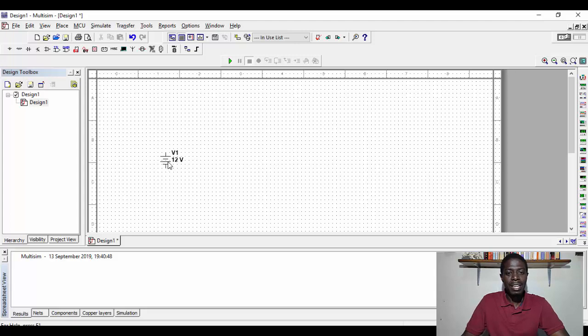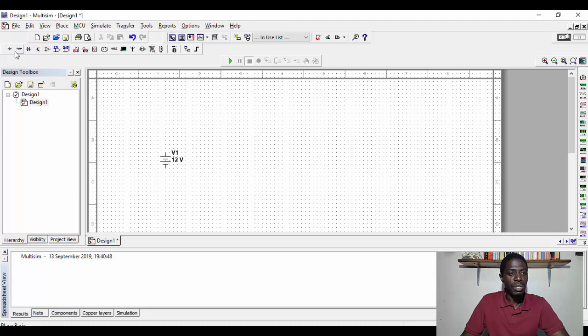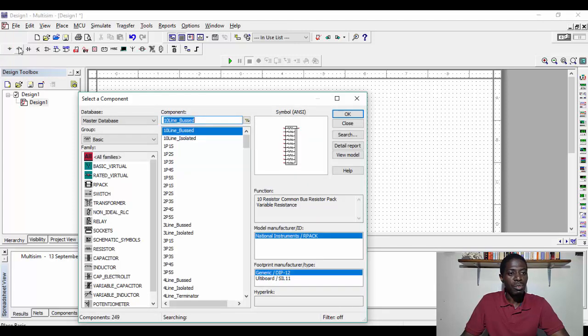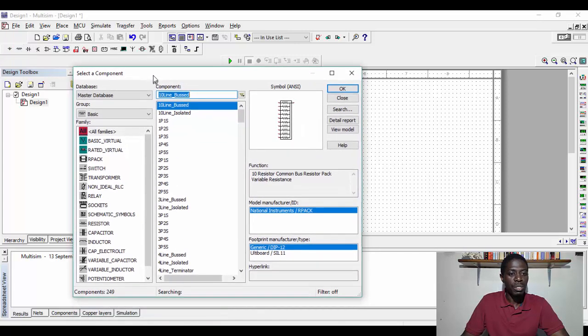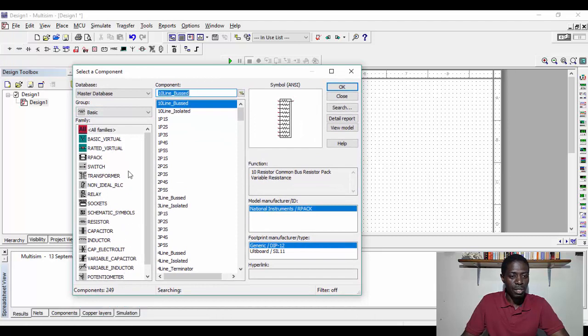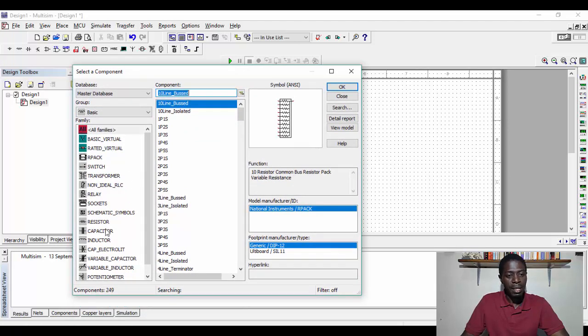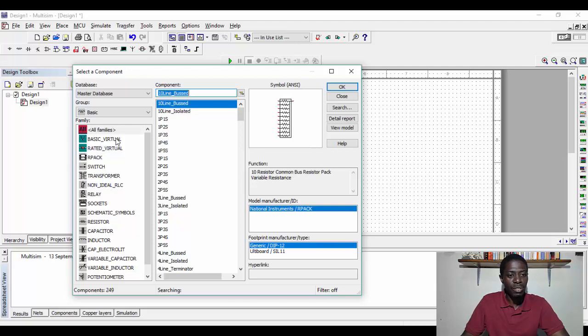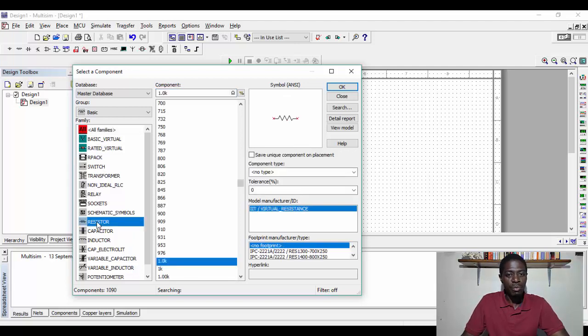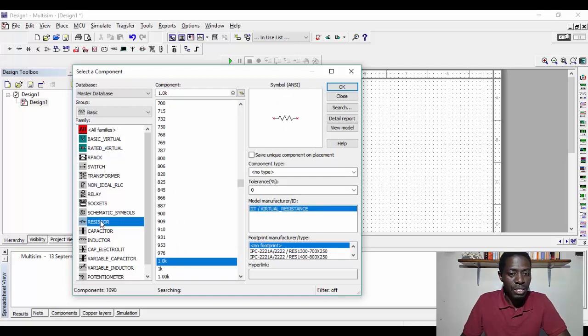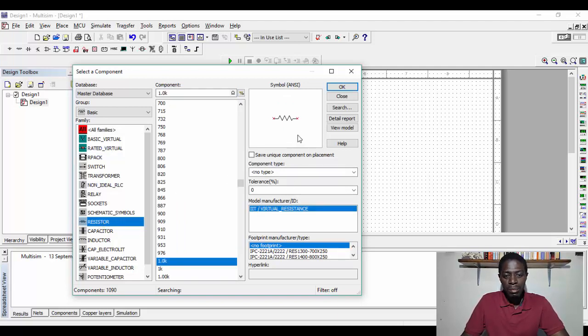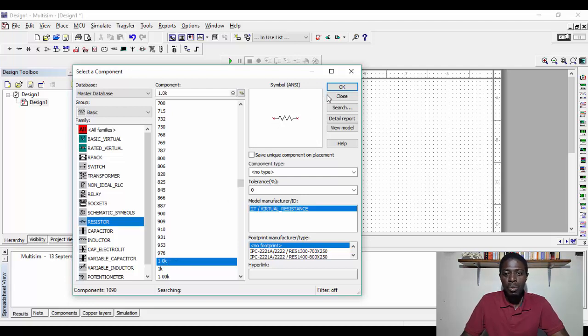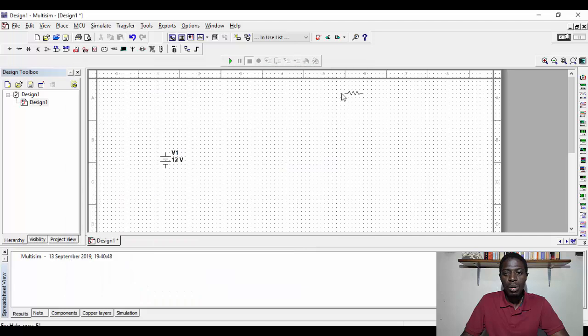And then the next, if I want to make a simple circuit, I'm going to select basic. So from basic, you've got a whole list of instruments, components rather, and we want to select a resistor. So from here you can see, you've got virtual components, rated virtual, and then we've got components such as the resistor. So if we select the resistor here, its size here is a 1 kilo ohm resistor.